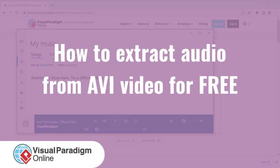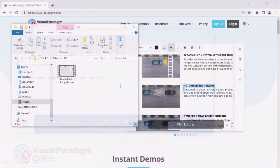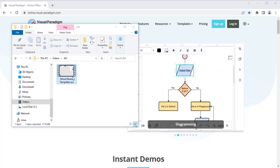Visual Paradigm Online can help you extract the audio track from an AVI video for free. Here is our AVI video.